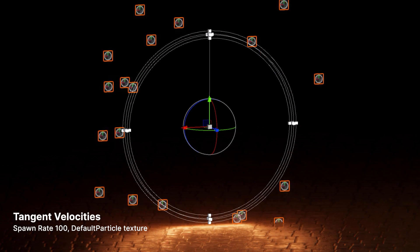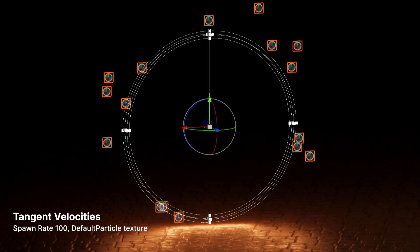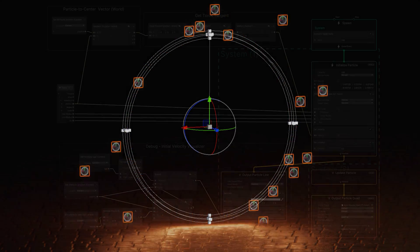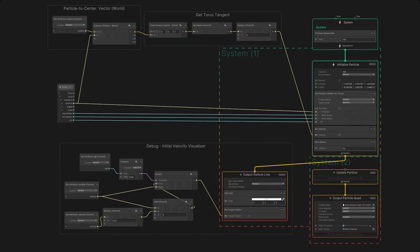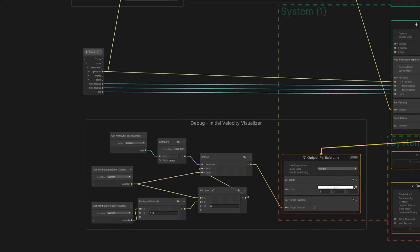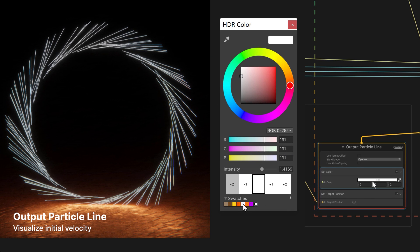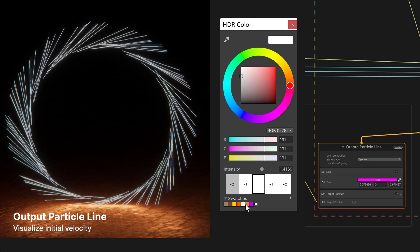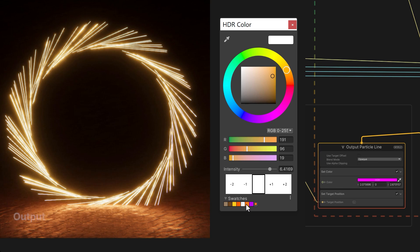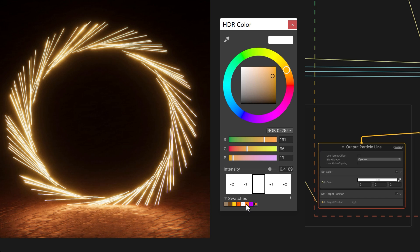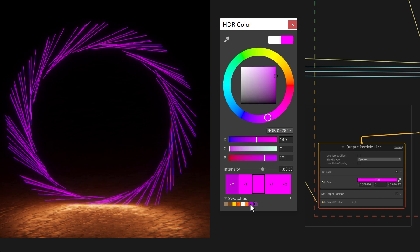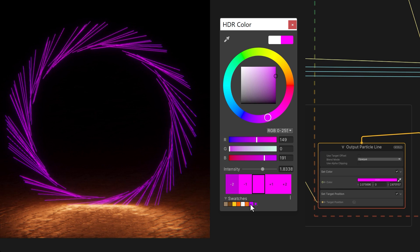Though it's not part of the rendered effect, an output particle line can generate a rough preview of each particle's initial direction. We can use temporary nodes like this whenever setting up or troubleshooting a graph. This can approximate our intended color and brightness, or we can use a distinctive magenta color to remind ourselves not to leave the debug nodes connected.